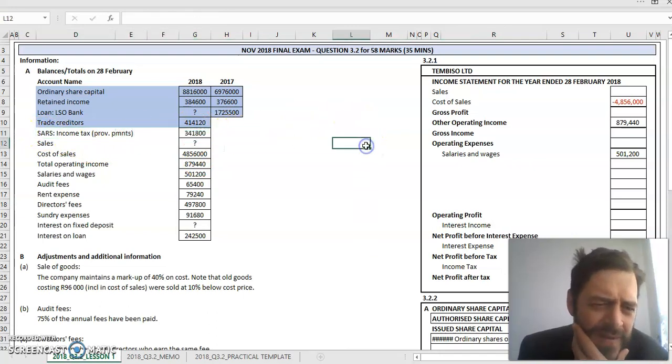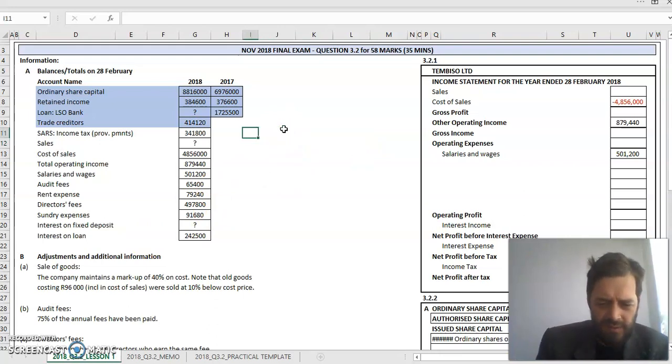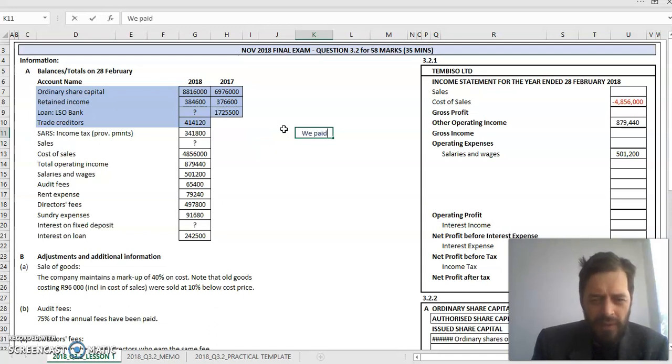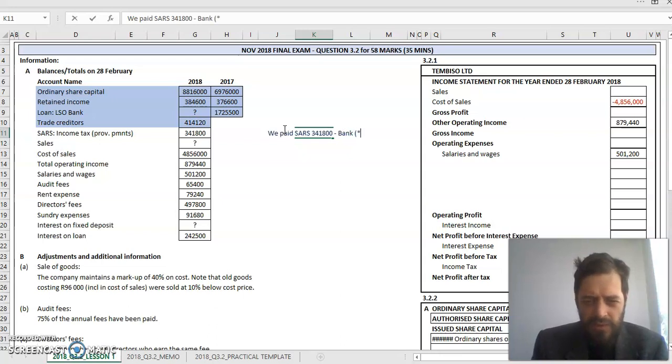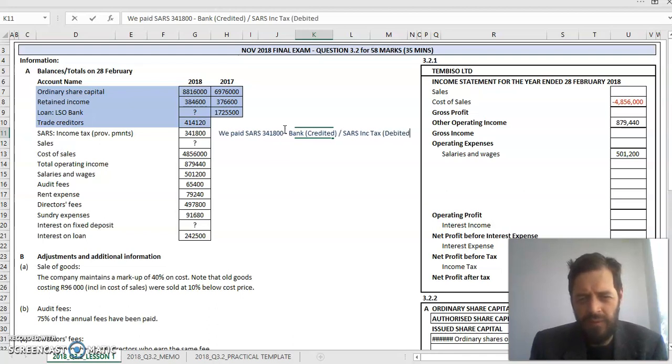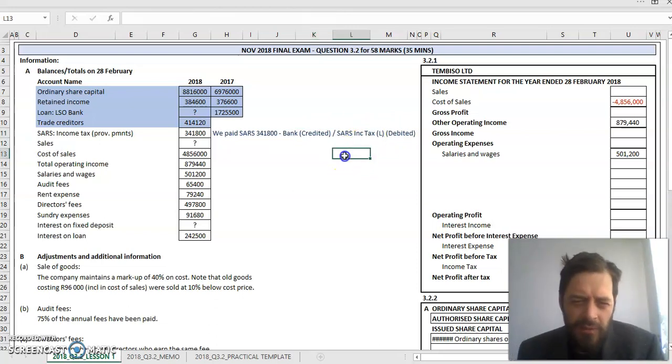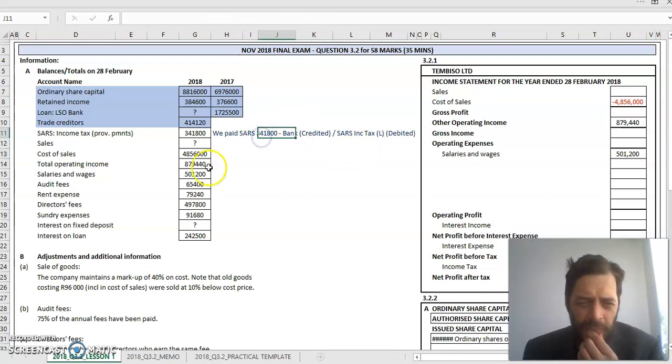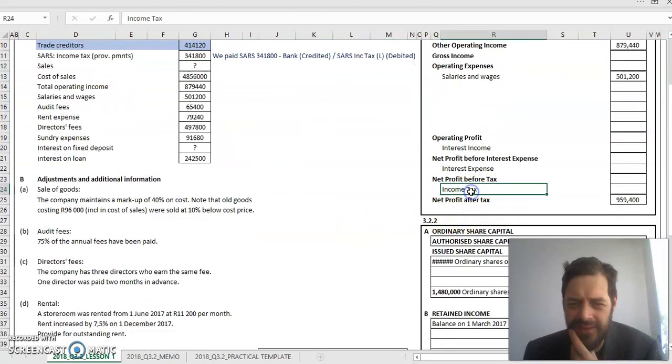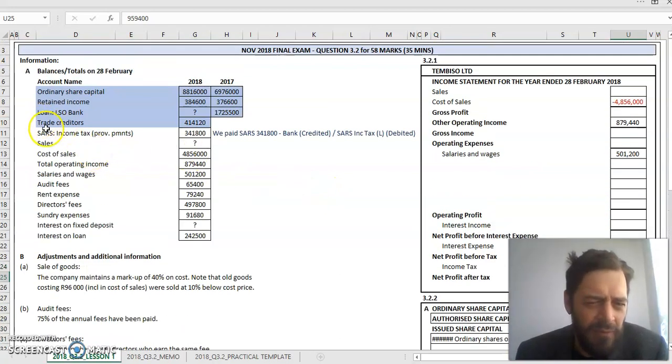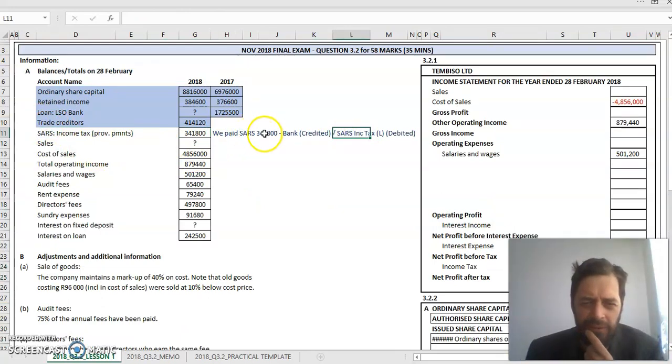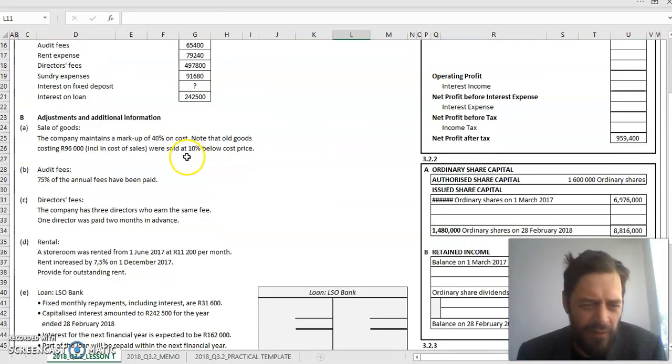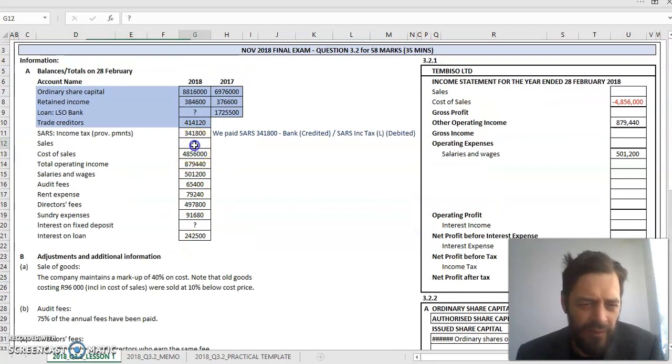Next is SARS income tax provisional payments. This means we paid SARS provisional tax of 341,000. That means bank was credited and my account SARS income tax was debited. This account is a liability, meaning my liability was made less and my bank account went down. It's got no bearing on what my income tax is. Remember my income tax is going to be 28% of my net profit before tax. I've made a note for myself here because I saw when I scanned through that there's a note on income tax, so I'll deal with it when I get there.